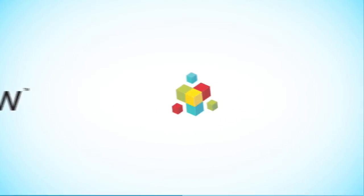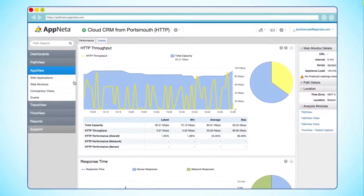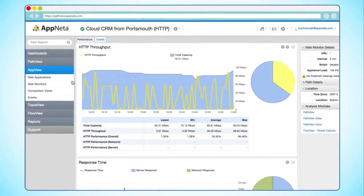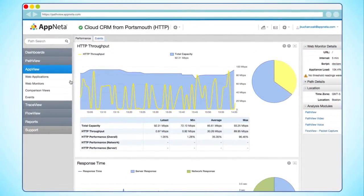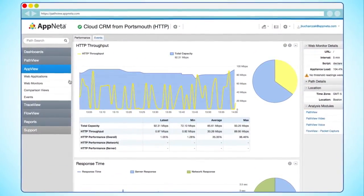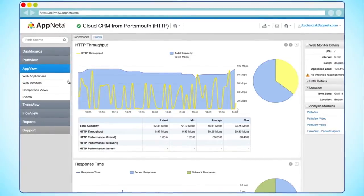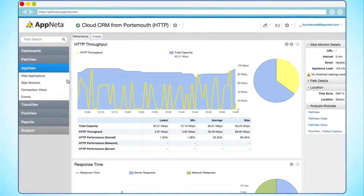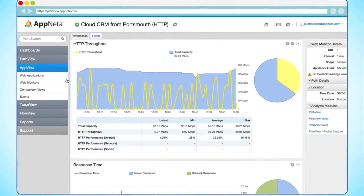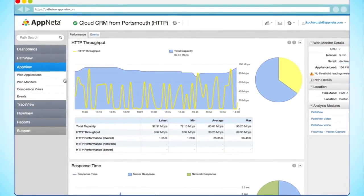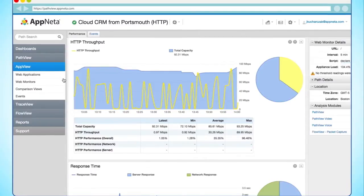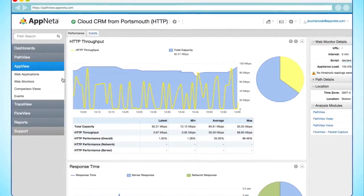For every web application you measure with AppVue, we automatically run PathVue network testing in the background. PathVue enables us to identify if your web application is bandwidth constrained because we know how much bandwidth is available on the end-to-end connection.